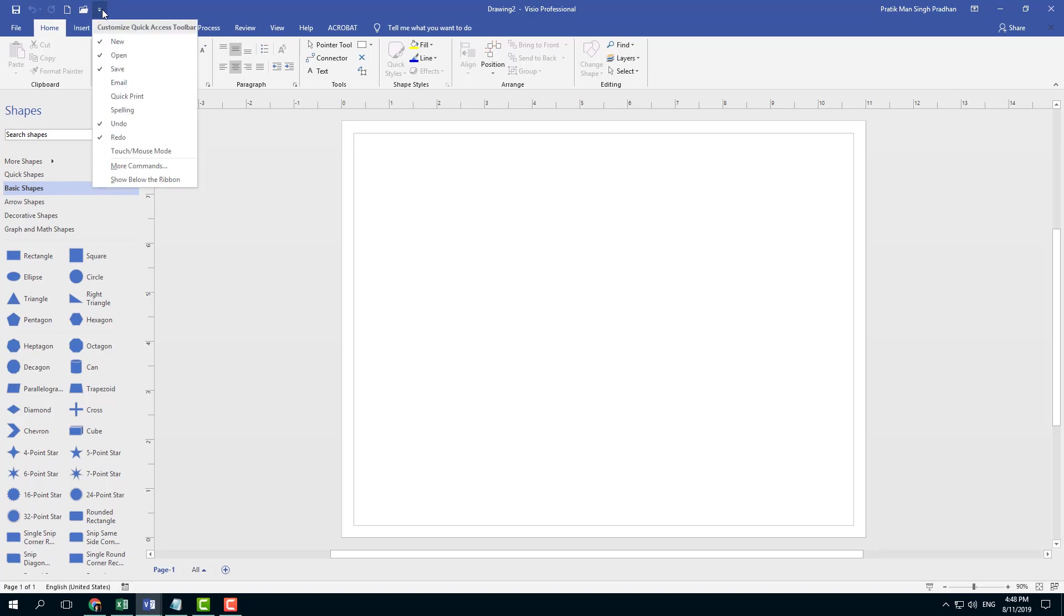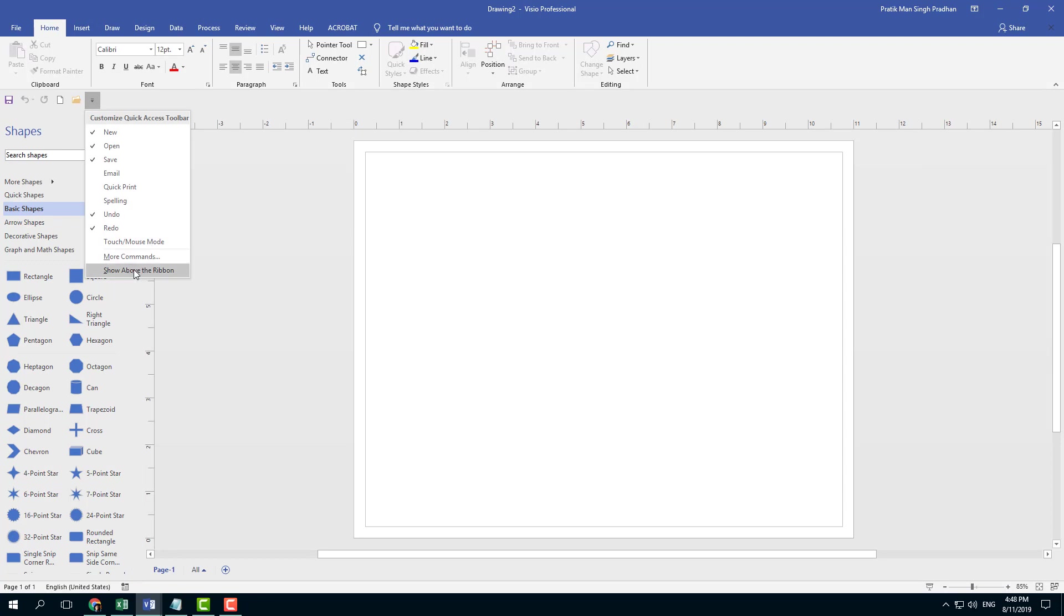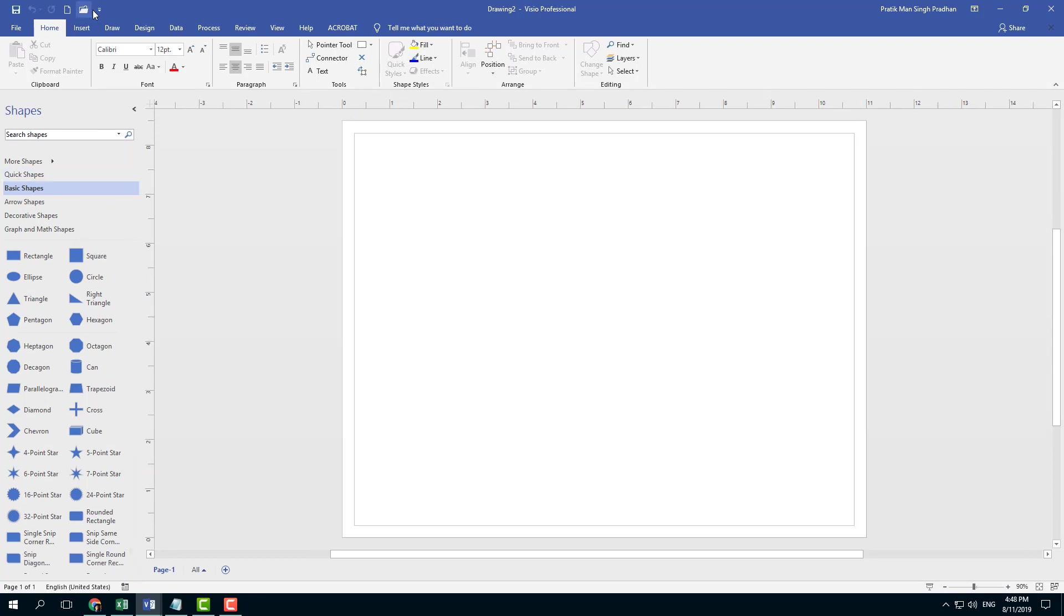You can also show the Quick Access Toolbar below the ribbon. If I click on this, it shows below the ribbon. I like it above, so I'm going to select Show Above the Ribbon. If you want to add custom commands,